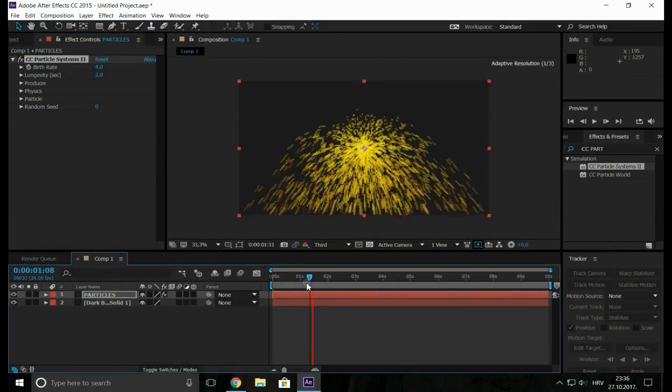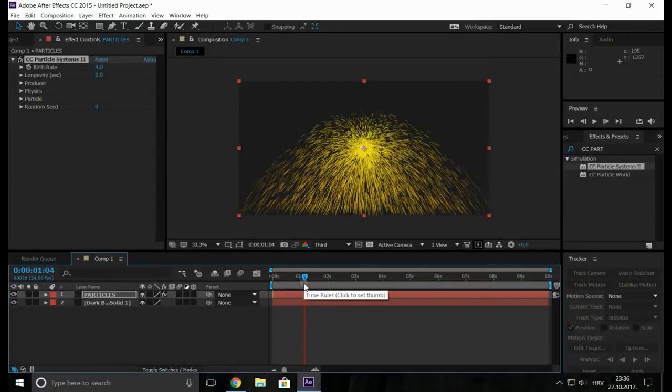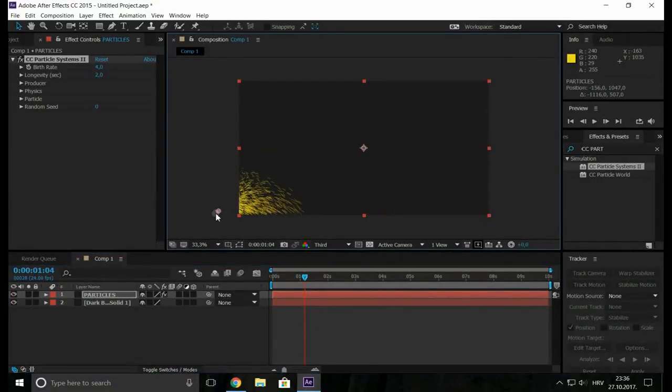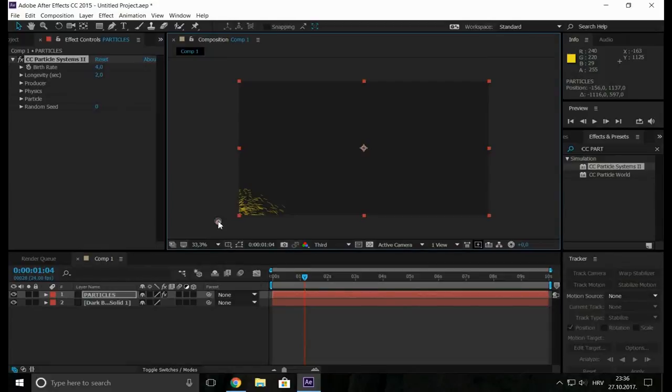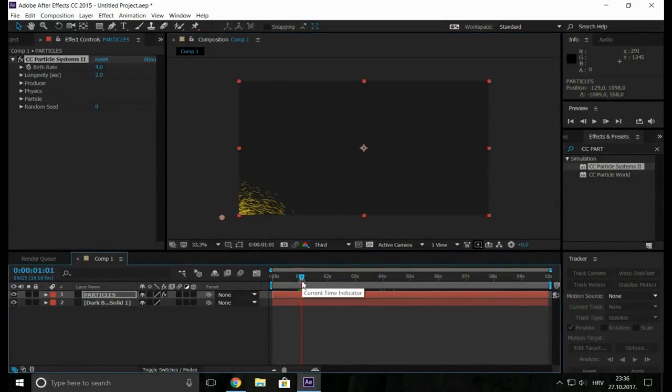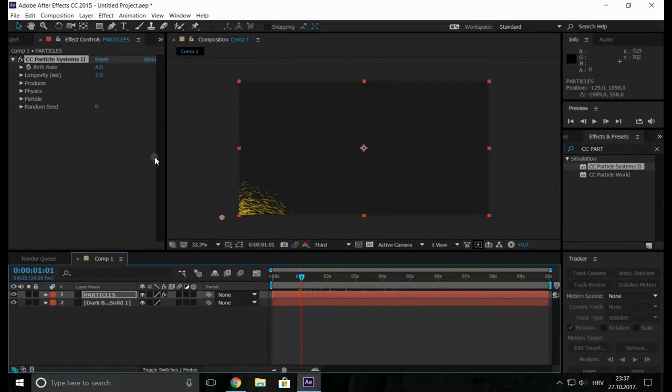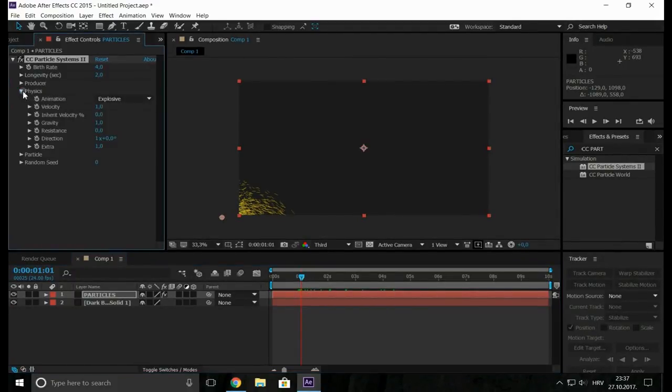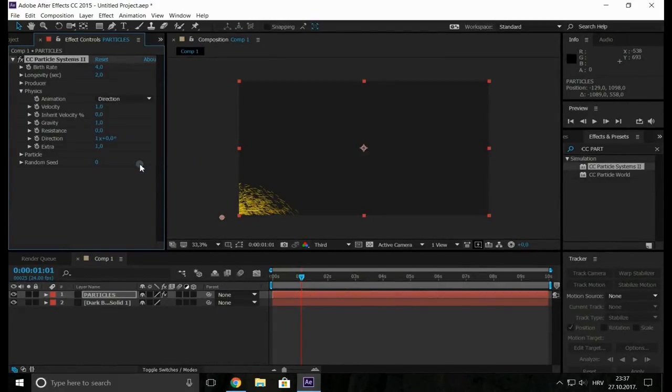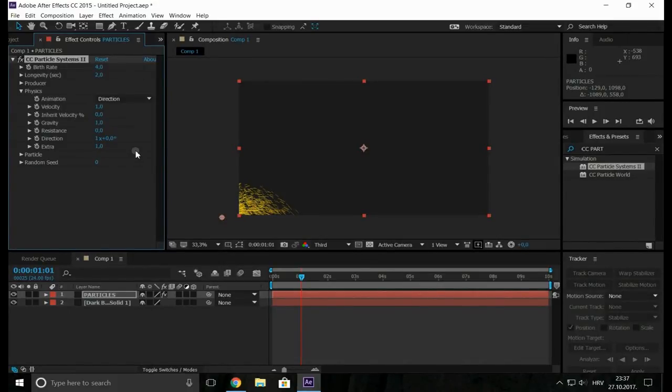Now when you go a little forward you can see where it is. So we want it here. Perfect. Now go to Physics and change the animation to the direction. Change the velocity value to 0.5.